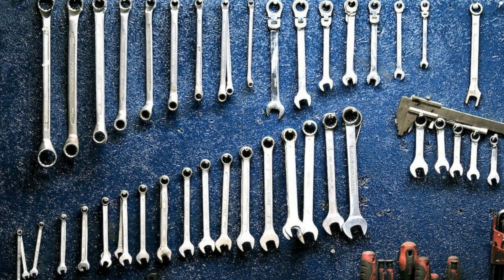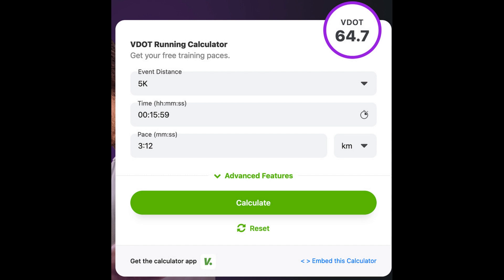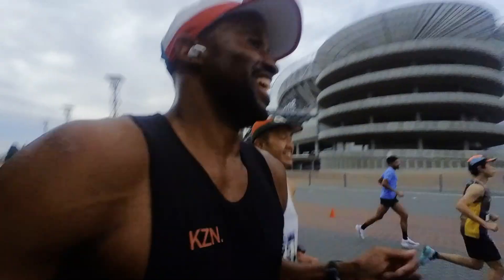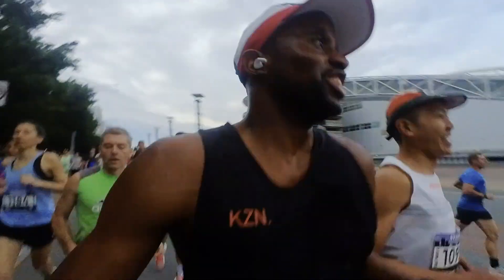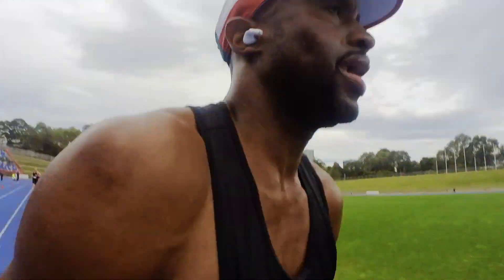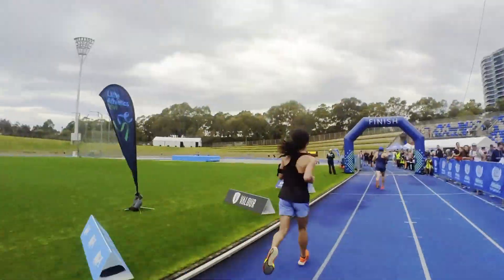What if I told you that one simple and free tool could completely transform your running? In this episode, I'll share with you the answer to that because you're going to learn what the VDOT calculator does to remove guesswork from your training, how to use recent race data to get precise workout paces, why you should rely on VDOT to refine your fitness and training plan, and where you can avoid pacing mistakes by using VDOT for optimal training speeds. Let's get into it.